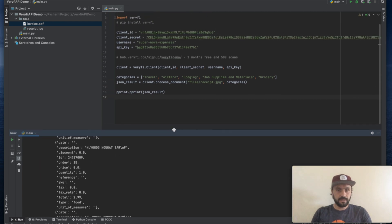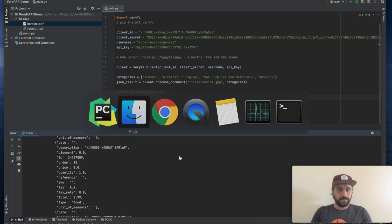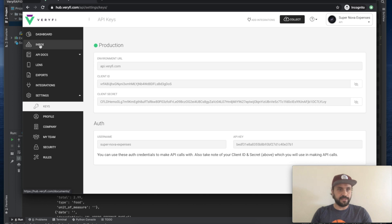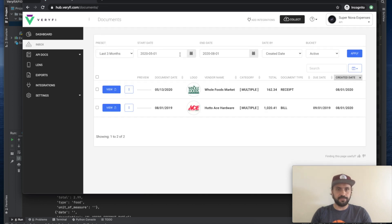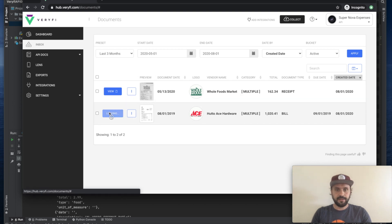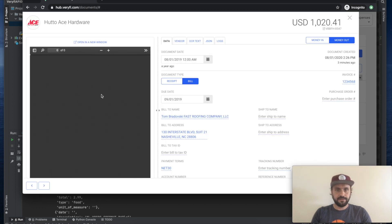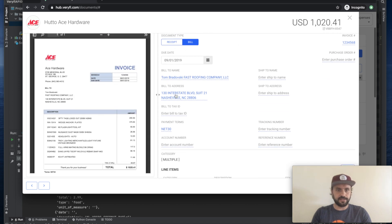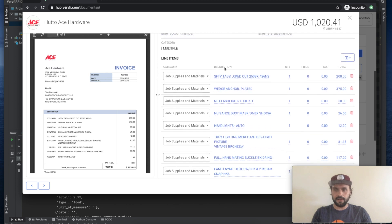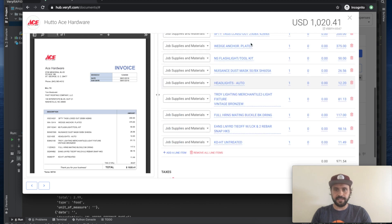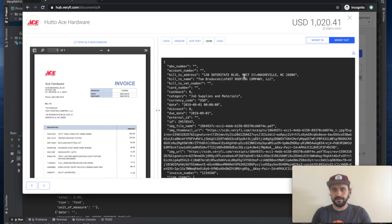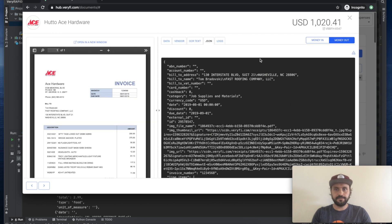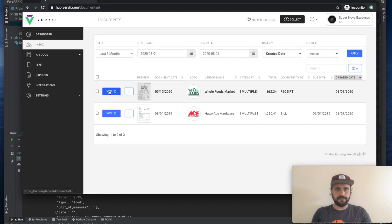Alright. So also in our hub interface, we can see these two documents that we've just submitted for processing. And we can see all the data in a nice view. So here's a nicely formatted view of all the data that has been extracted, as well as the JSON format that we've seen inside our API response. And the same is for our Whole Foods receipt.